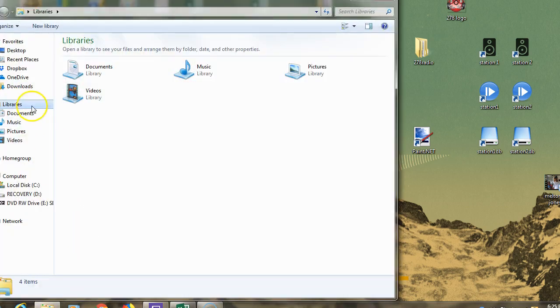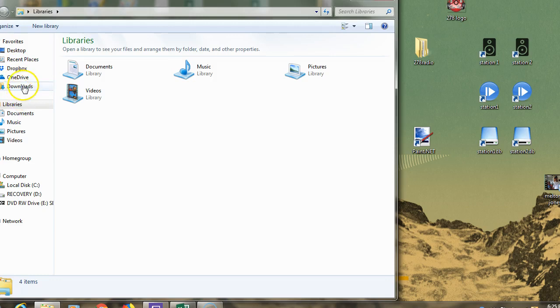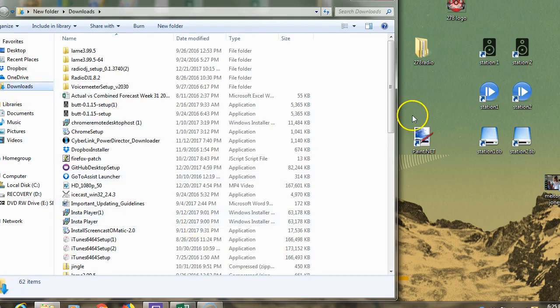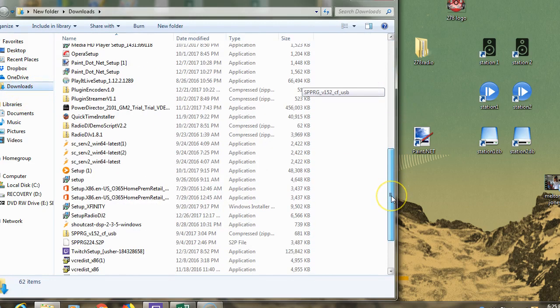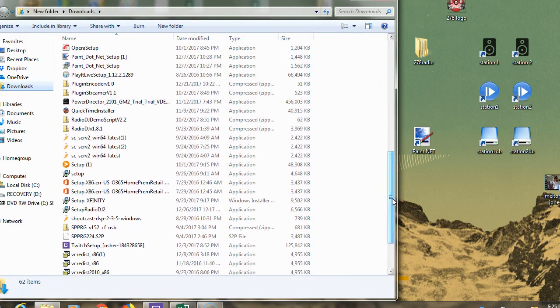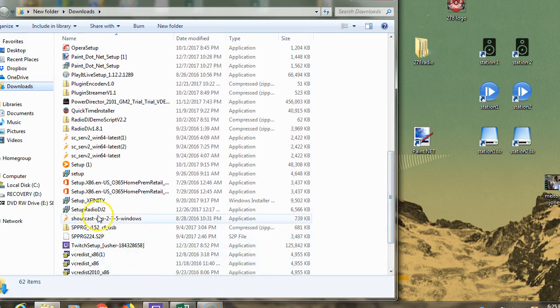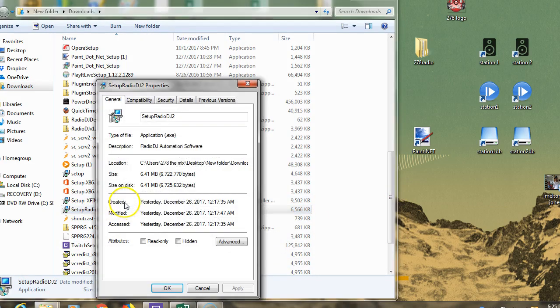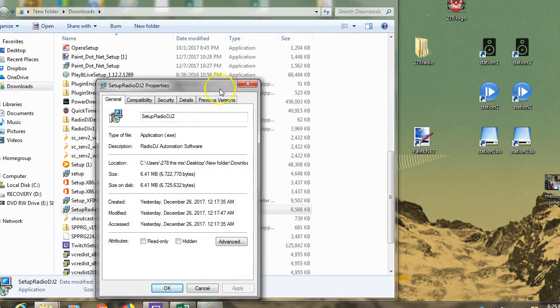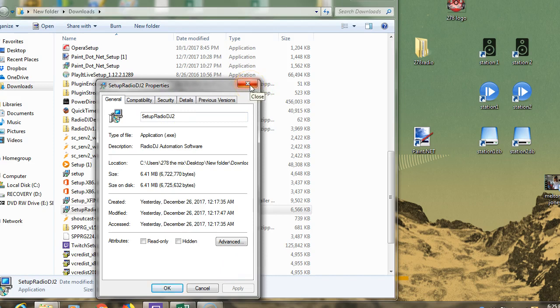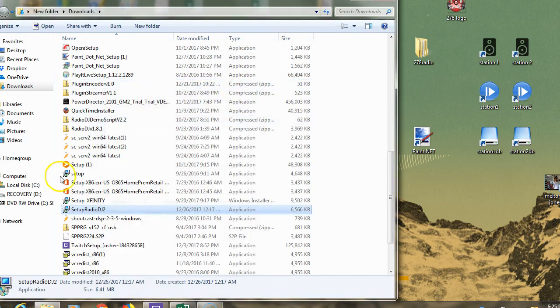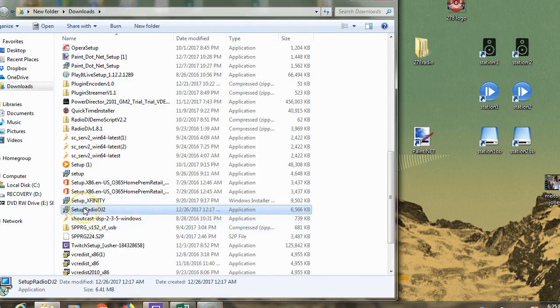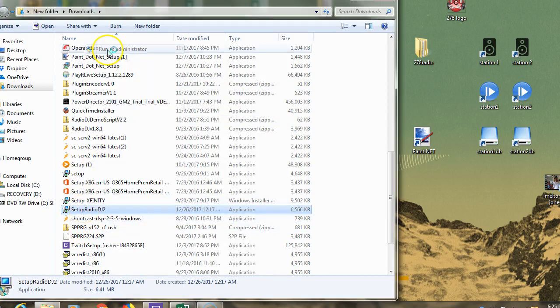Once downloaded, go to your downloads and find RadioDJ 2 setup. Right-click on it, check properties, make sure everything looks good. You may have something to unhide or allow. Right-click again and run as administrator.